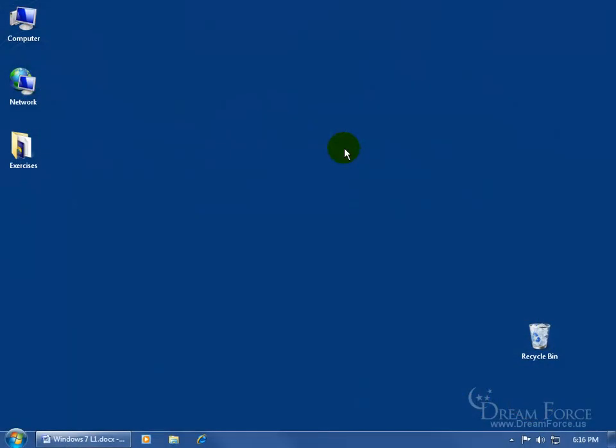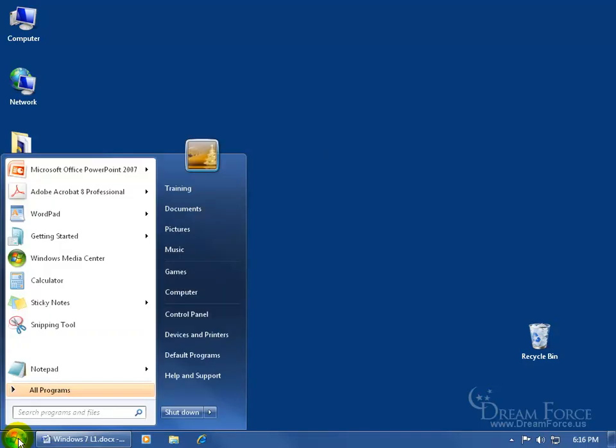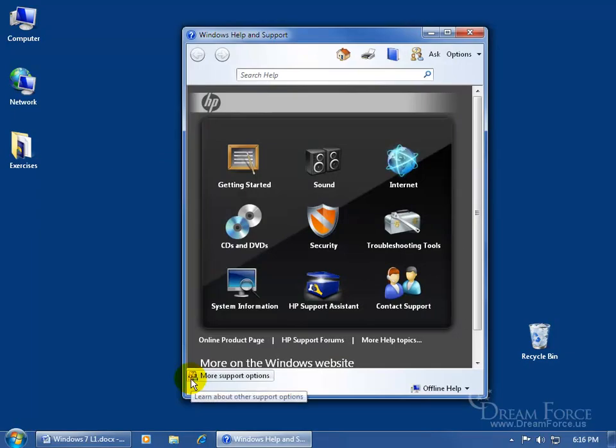Whether you're trying to troubleshoot problems with your computer or you want to learn more about it, Windows 7 has the Help and Support Center, which is found down here by clicking on the Start button. Over in the Start menu to the right-hand side, go ahead and click on Help and Support, and it brings it up.